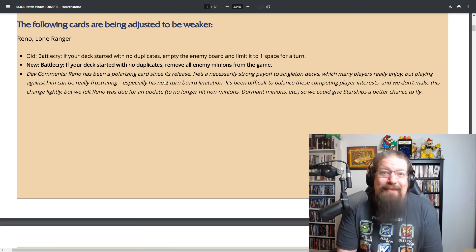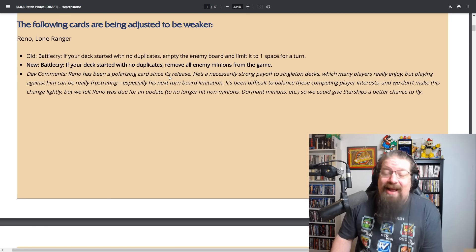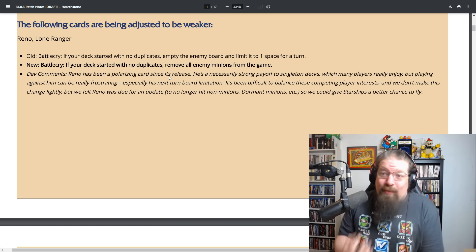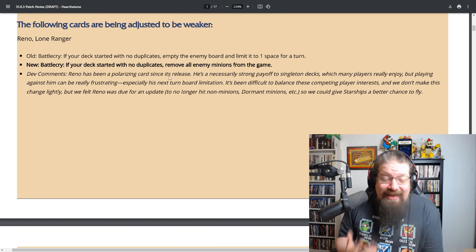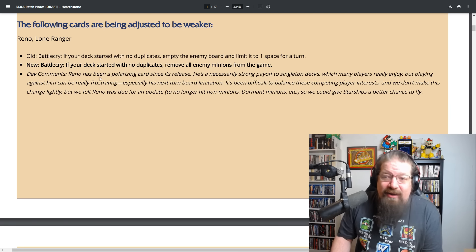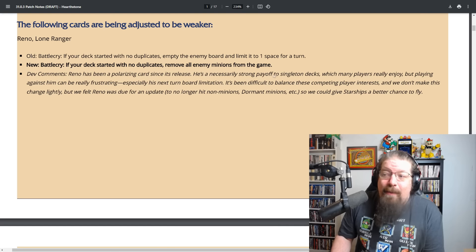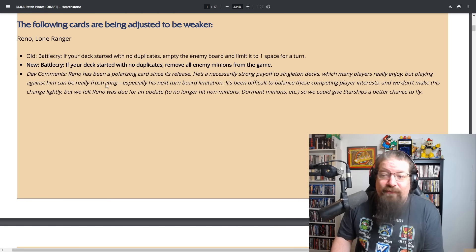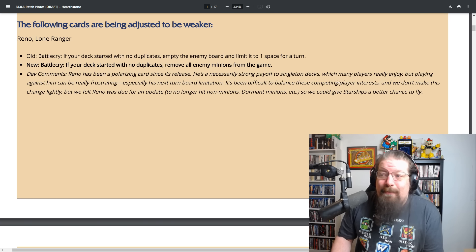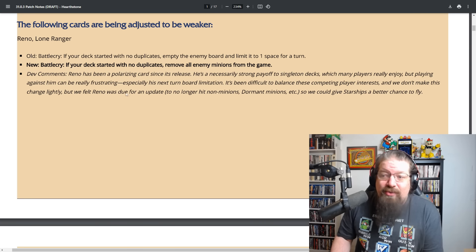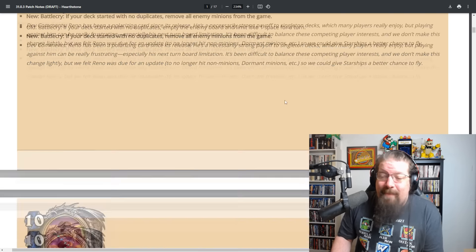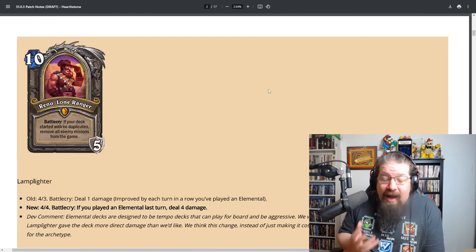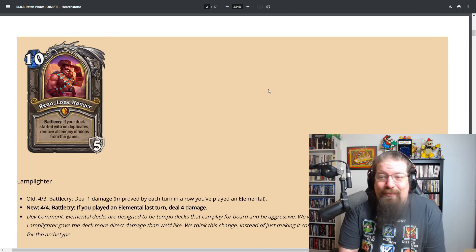The battlecry is being reworked. He will remain to be still 10 mana, but if your deck started with no duplicates, remove all enemy minions from the game. He will just poof enemy minions. He will not destroy locations, no dormants, and he will not restrict the board space. He's outright gutted at 10 mana.